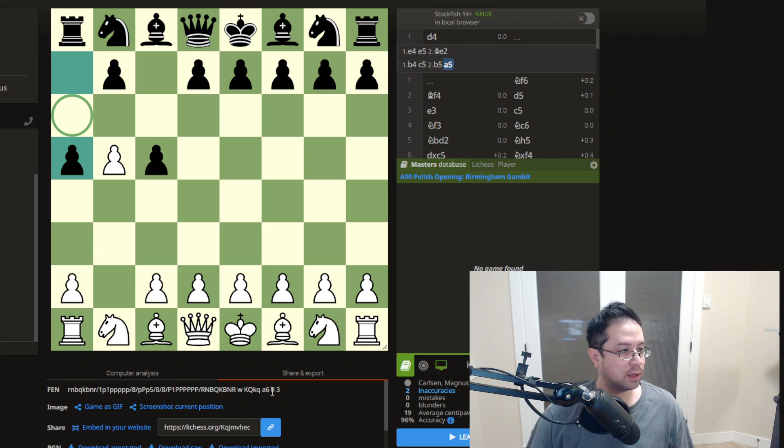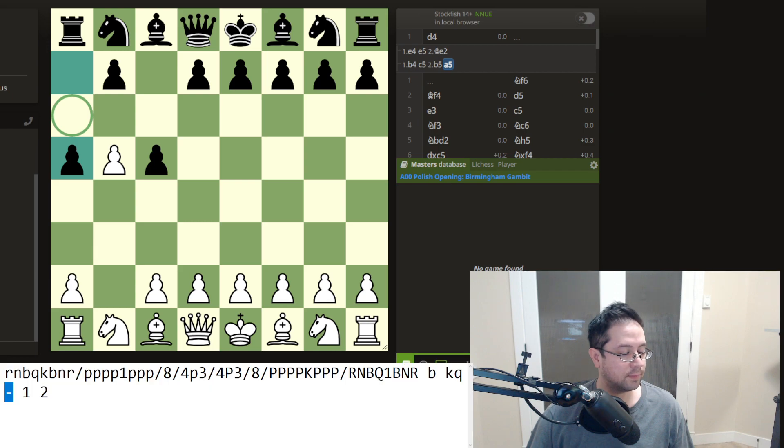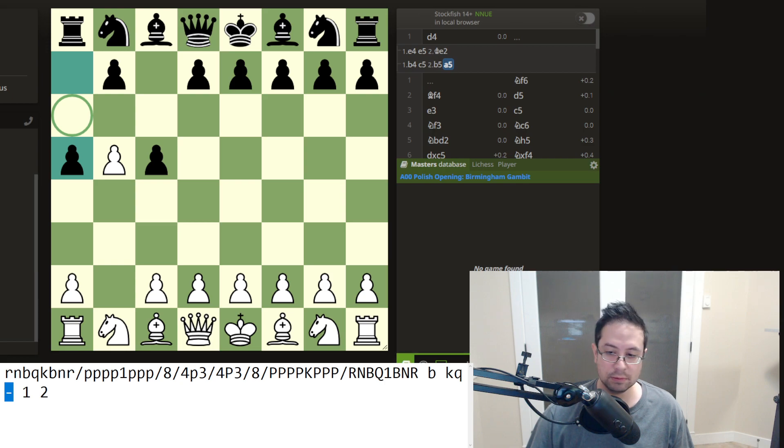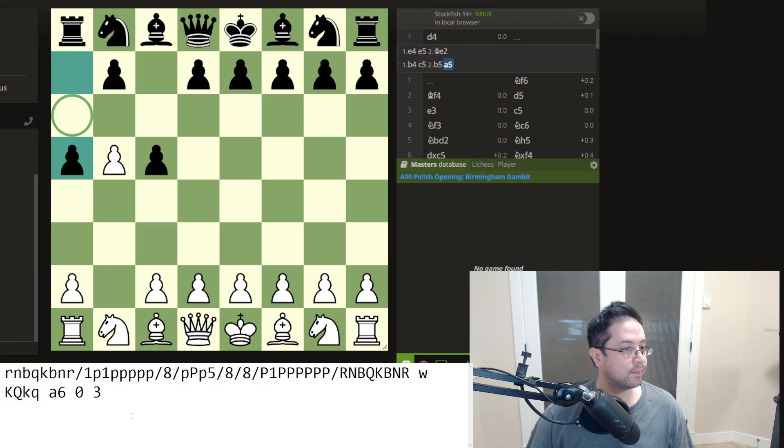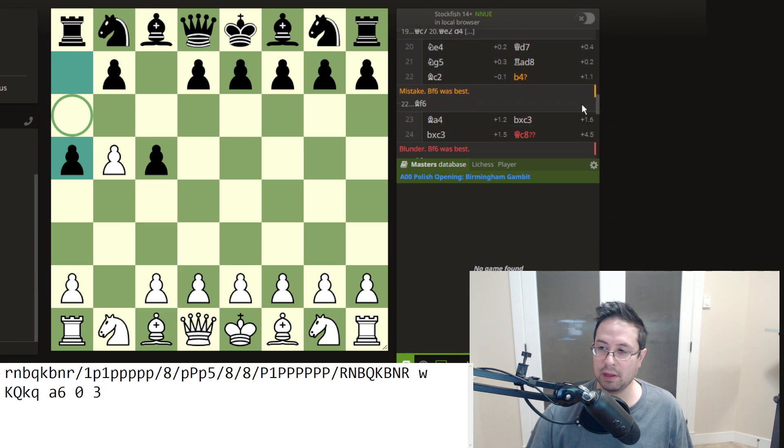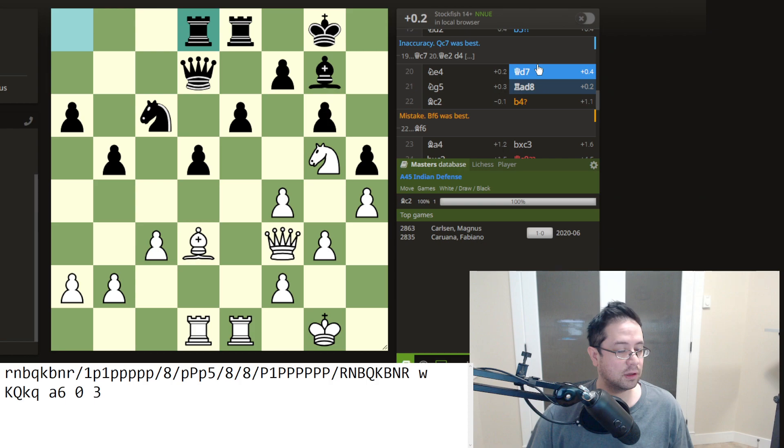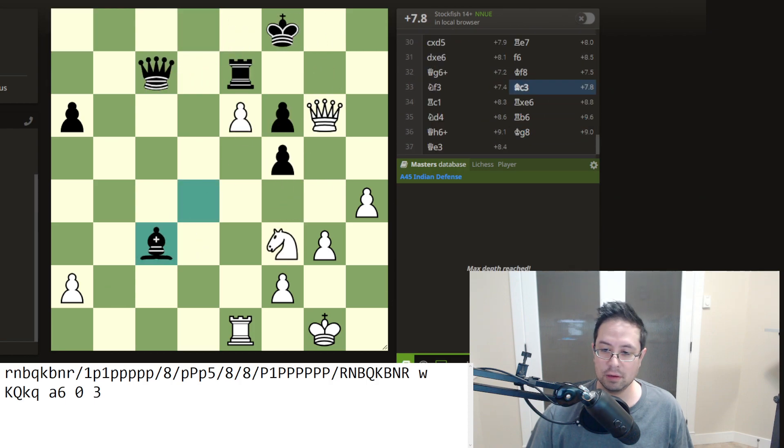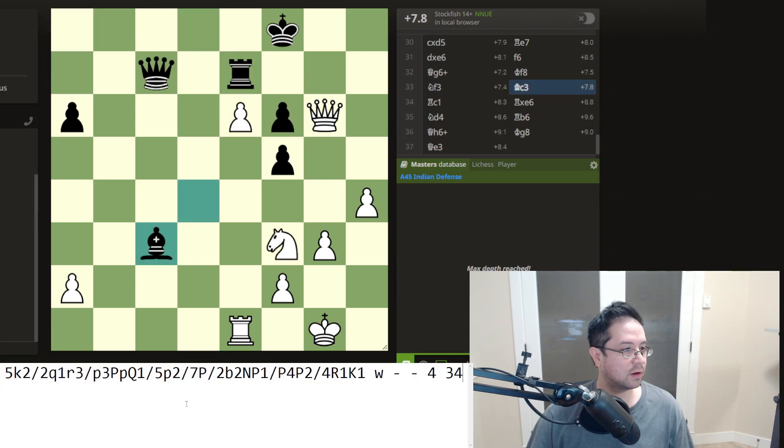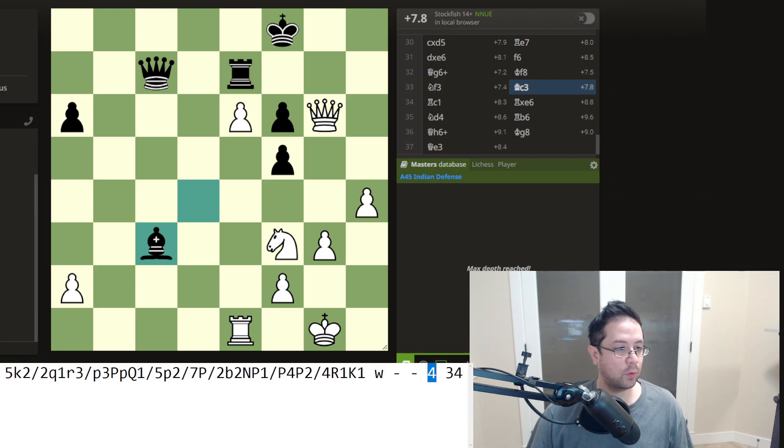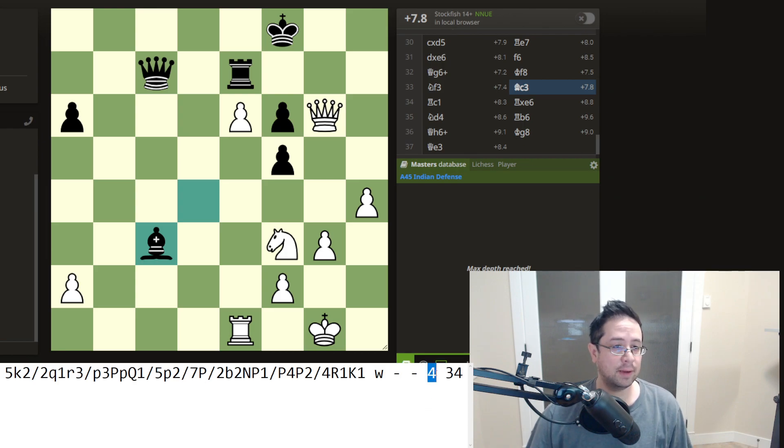Then we have a space again. So in this position, after, so there's no en passant, then we have this four, the space, and then a four, this parameter is the half moves since there's been either a capture or a pawn move.